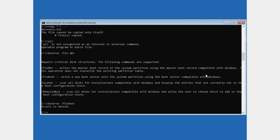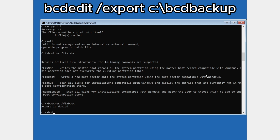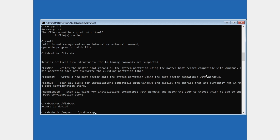The next command is: bcdedit /export c:\bcdbackup and press Enter.